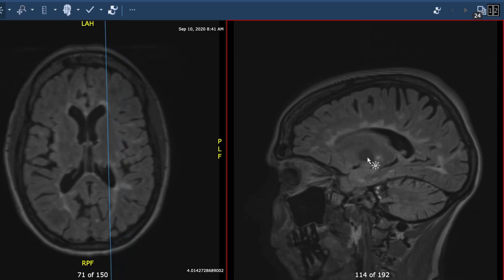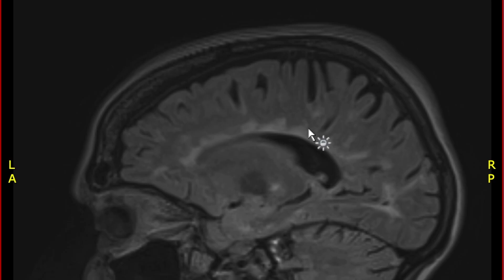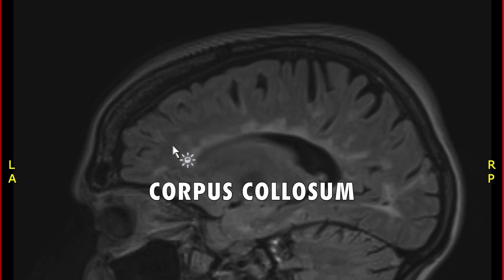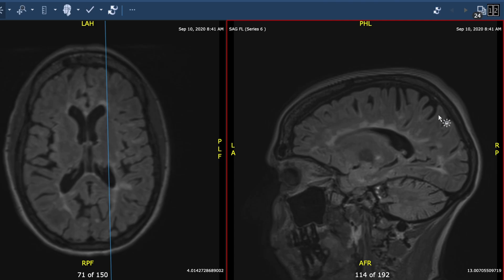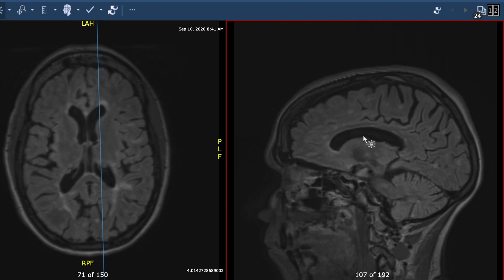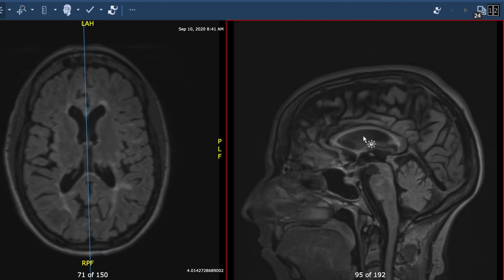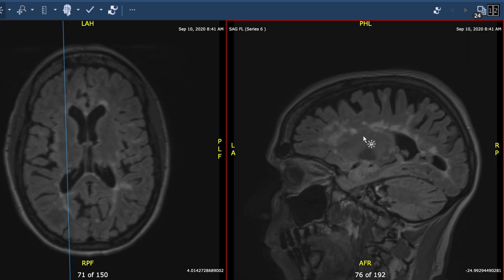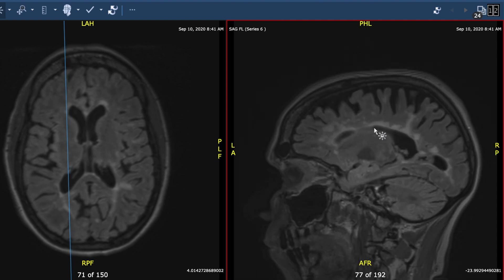Here we see a tremendous number of lesions along this long structure of the brain called the corpus callosum. These lesions are kind of jutting out like spokes on a wheel, and there's a particular term for that called a Dawson's finger. As we move to the other side, you again see a very heavy burden of disease — there's almost nowhere along there that's not impacted by MS.